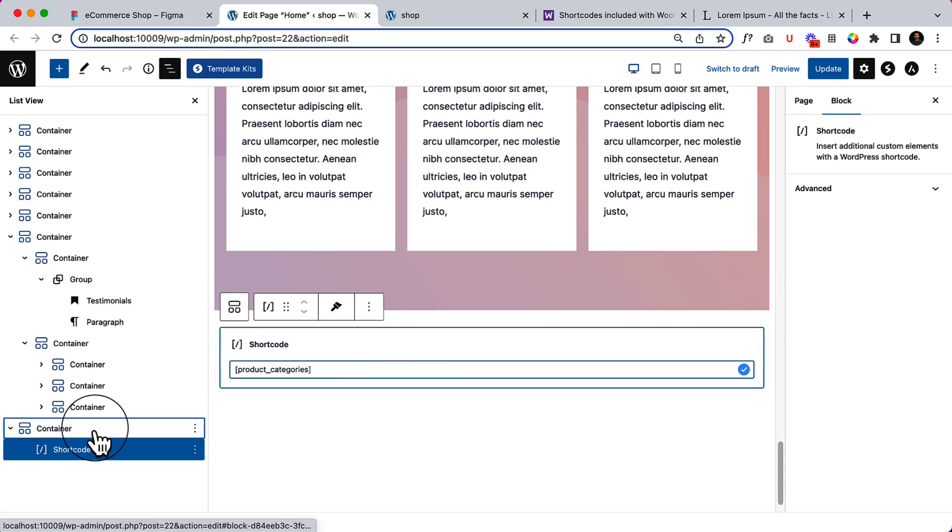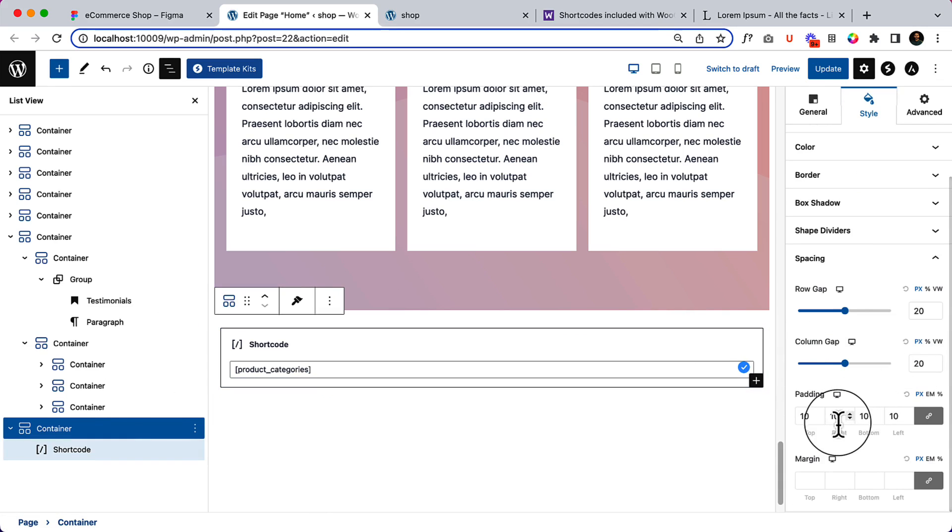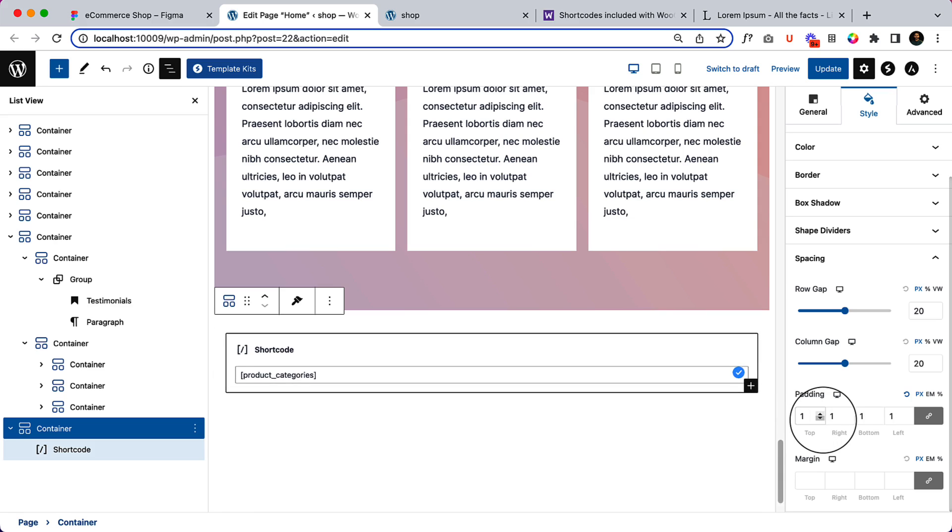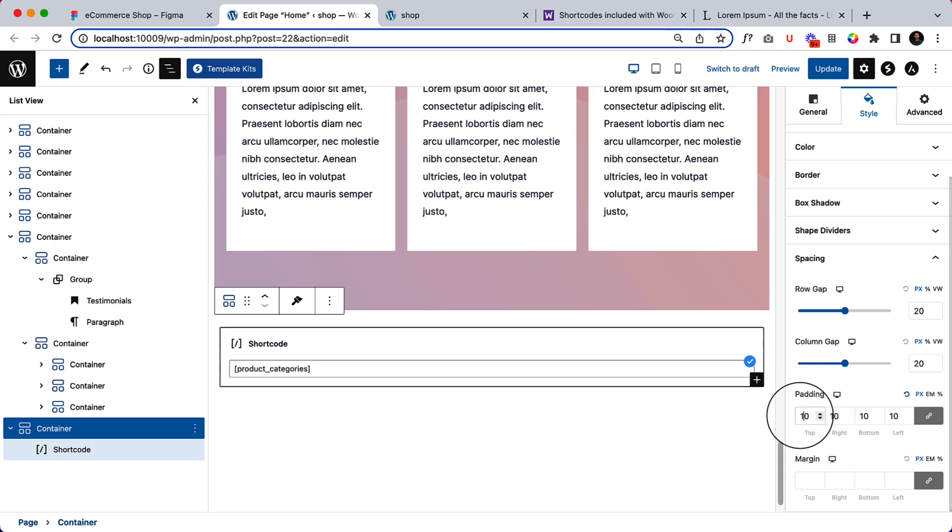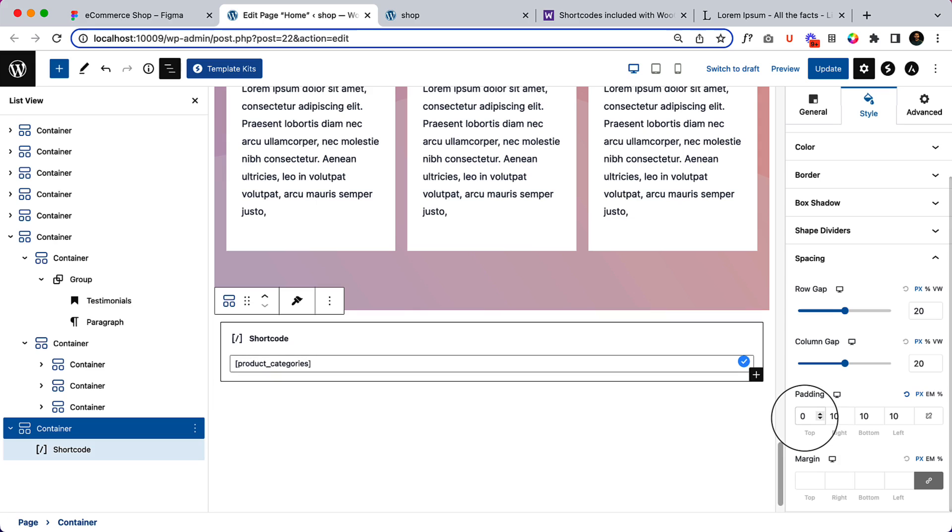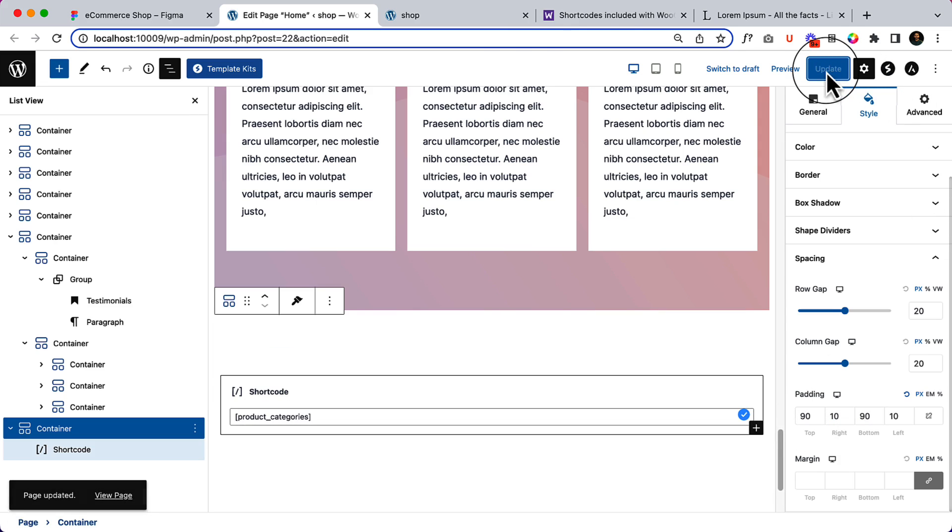We can specify the column and other features later. Let's add some spacing at the top - 90... sorry, it should be first 10. Padding is perfect. Then add 90 top and 90 bottom. Click on update.